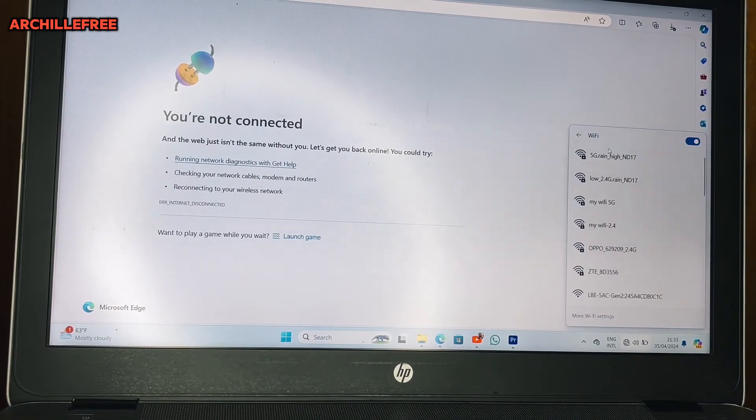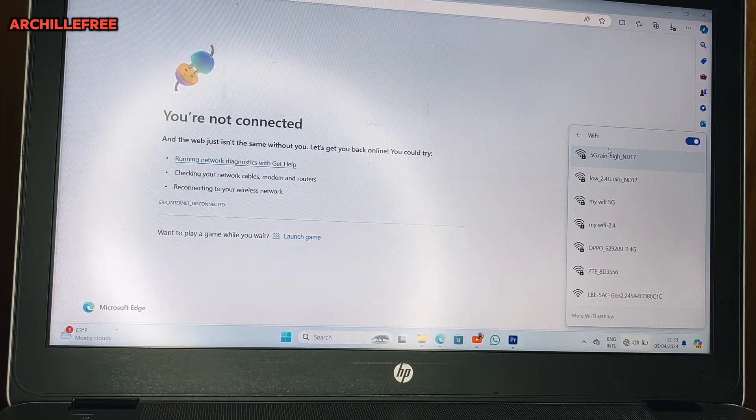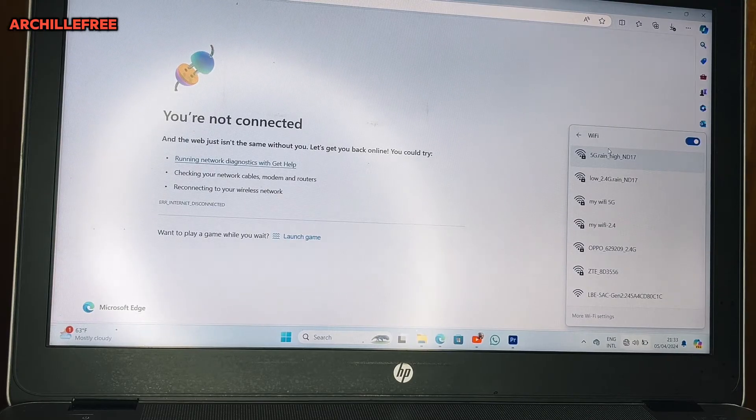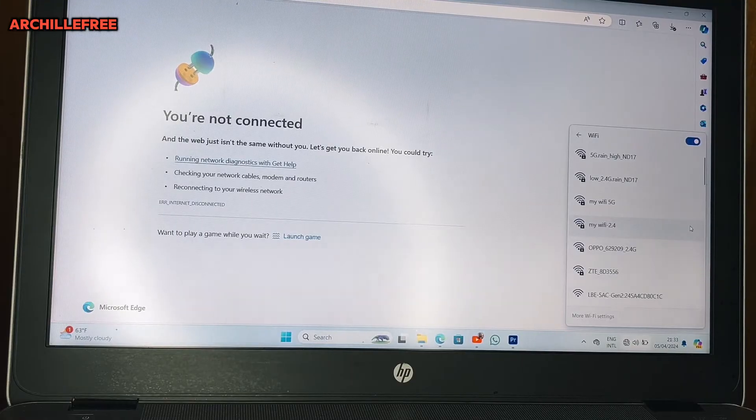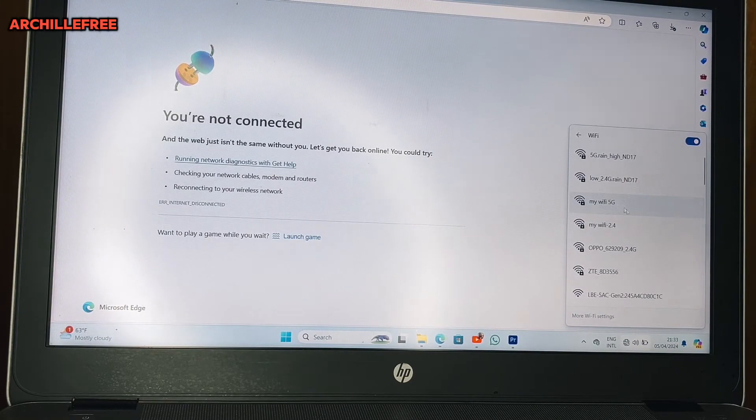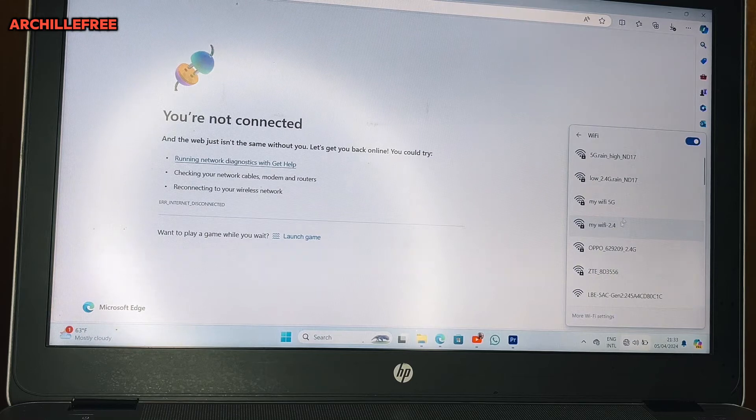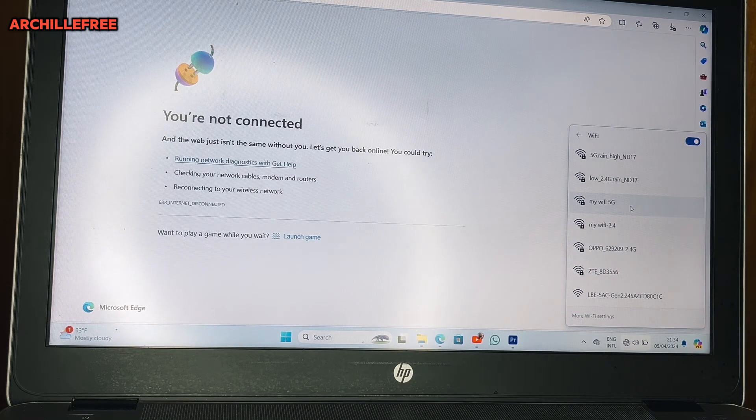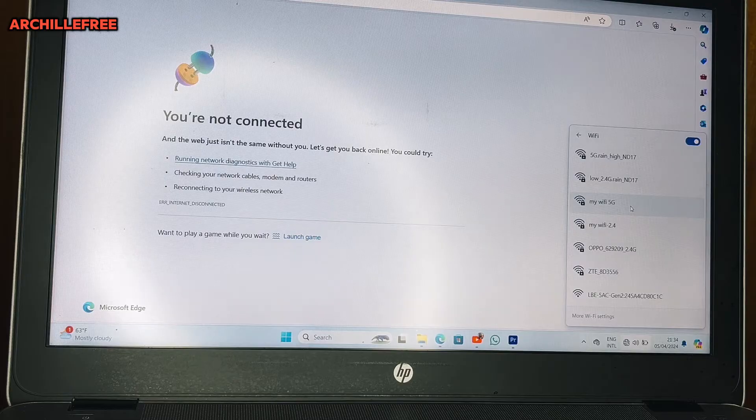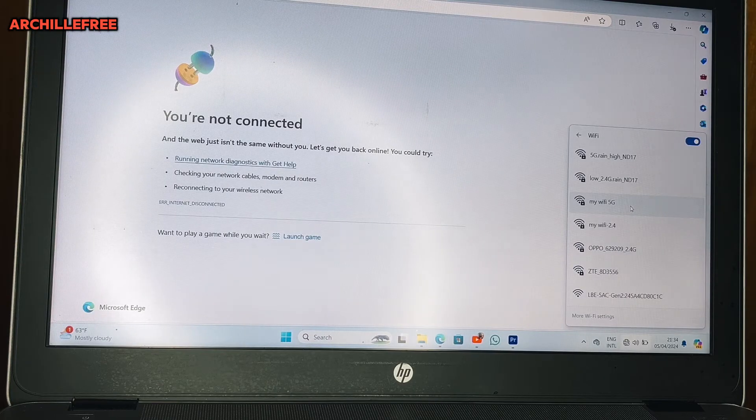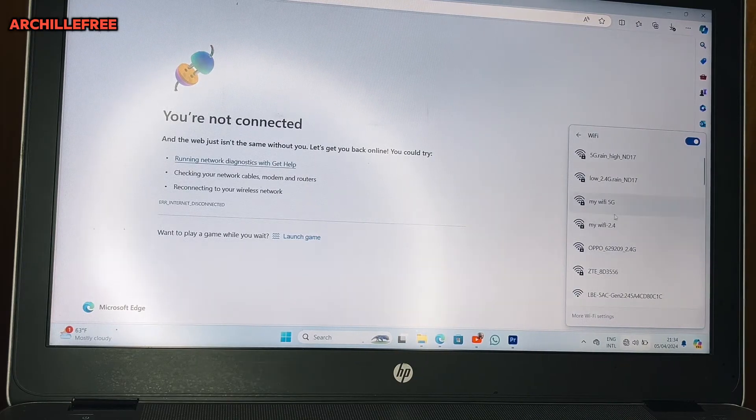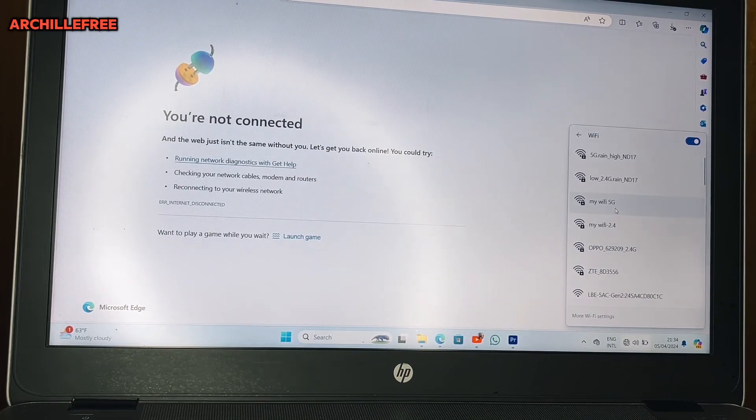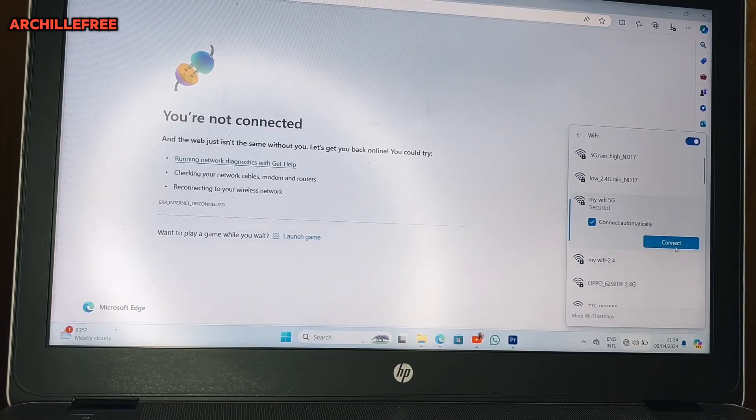As you can see, we have a list of WiFi here. Right now you can see My WiFi 5G and My WiFi 2.4. My laptop is compatible to 5G, so I prefer to choose the 5G because it is faster, but you can also go for the 2.4. I will click here on the 5G. It asks me to connect, I will click on connect.